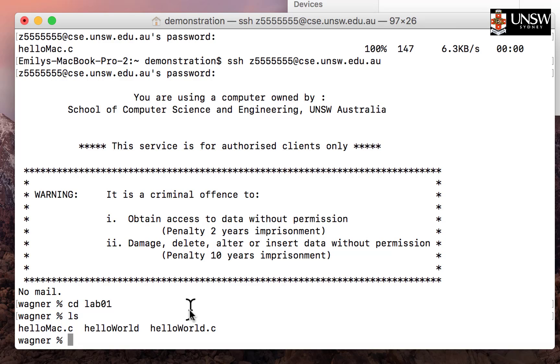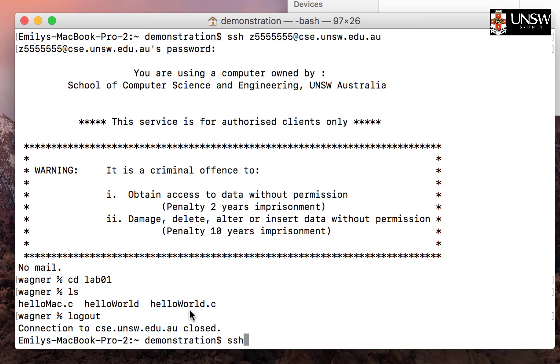Now we know we've transferred files successfully from our Mac to our CSC servers. If you are lazy, there are different ways to do this.